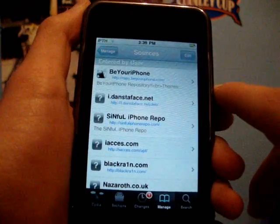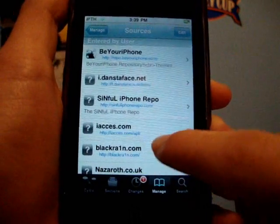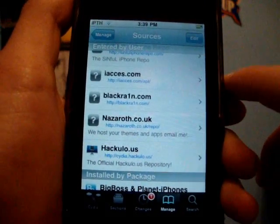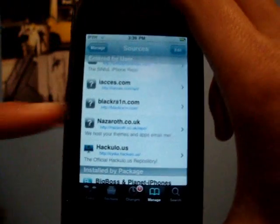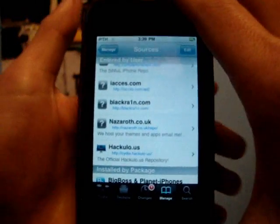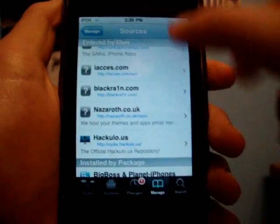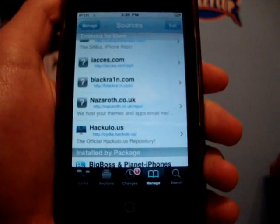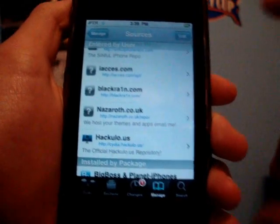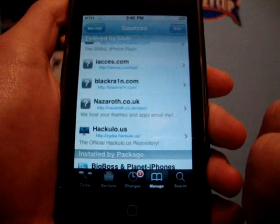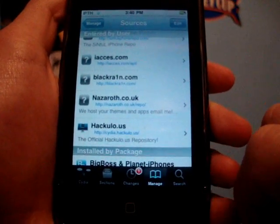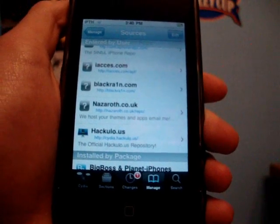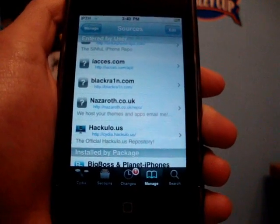What you're going to want to do first is add two new sources that you probably won't have. The first source is iaccess.com/apt, and the second one is nazaroth.co.uk/repo. Both of those are going to be in the video description.